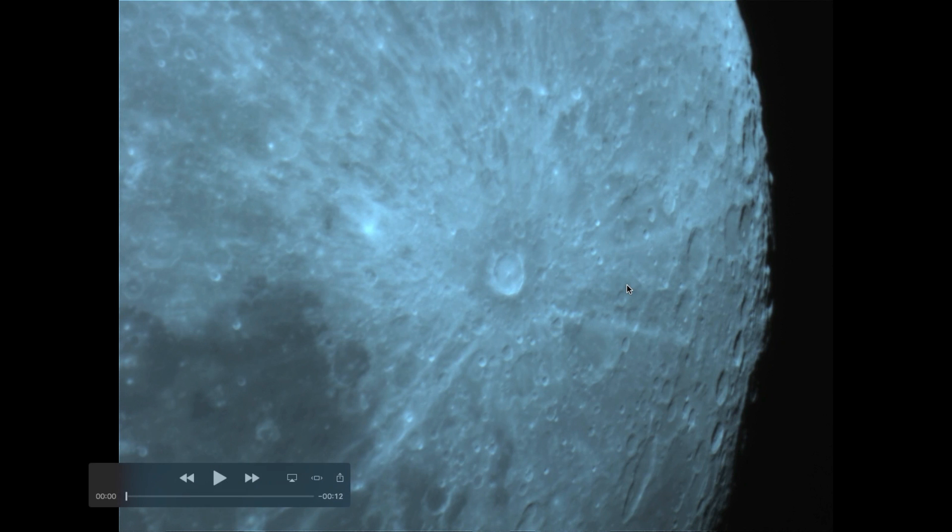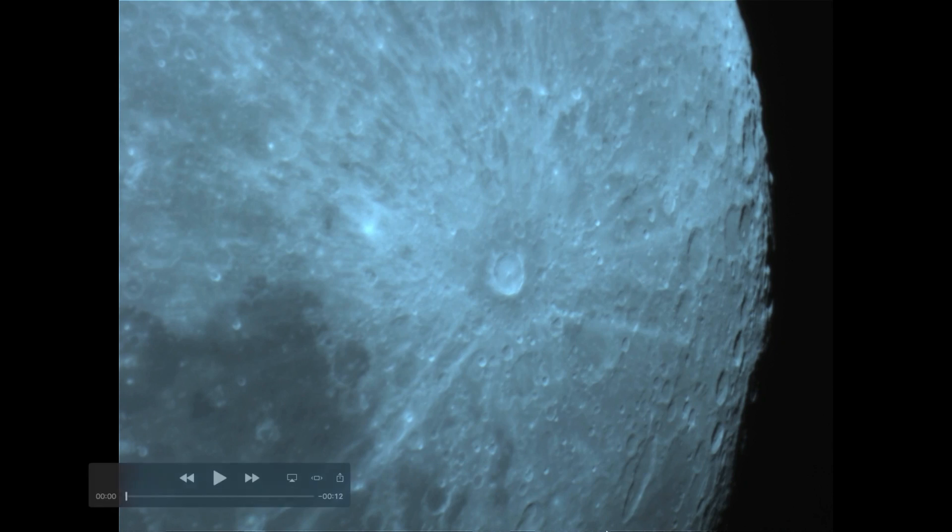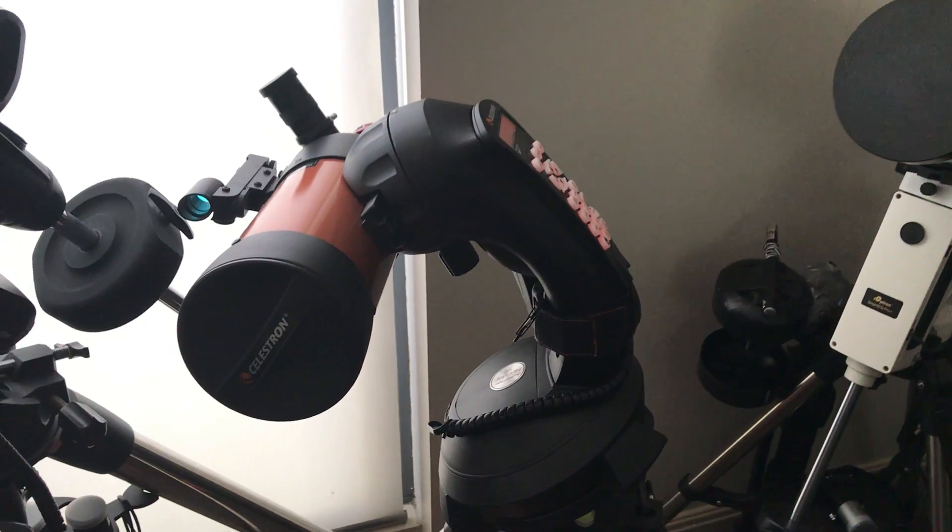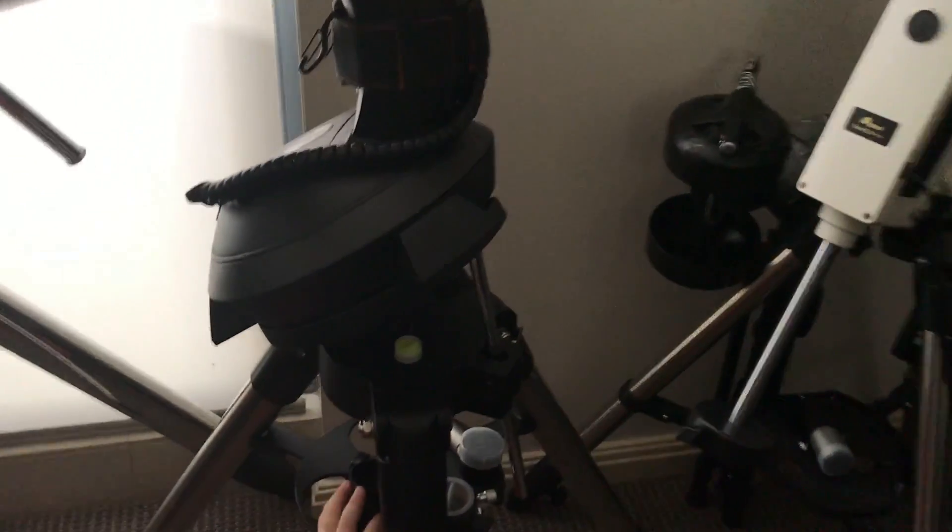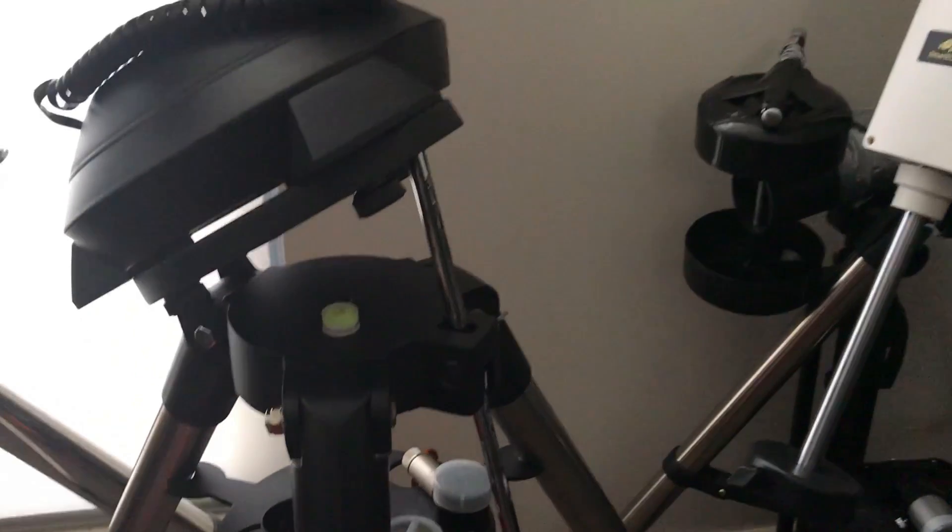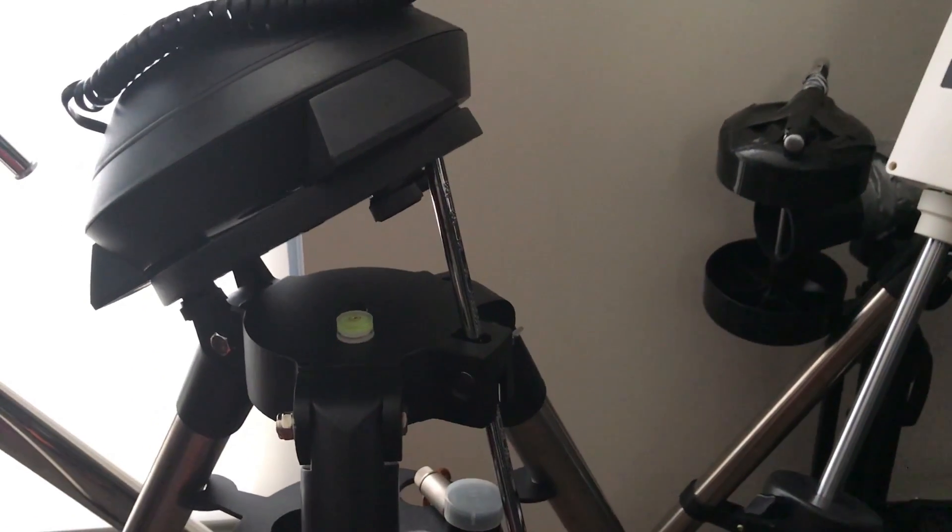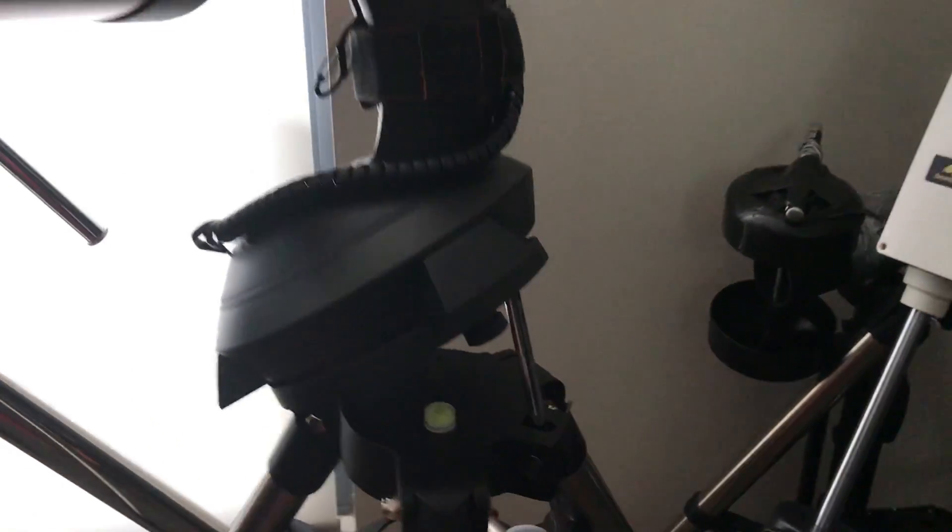So overall, you really can't go wrong with this telescope.